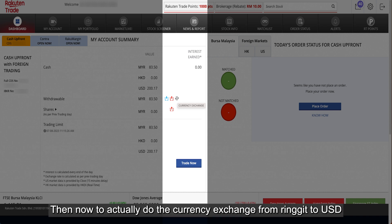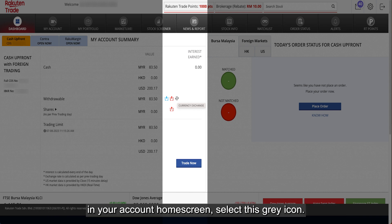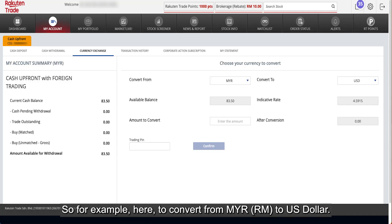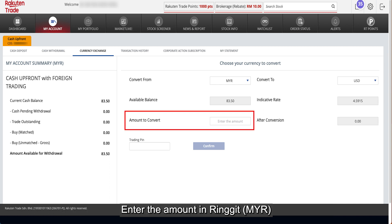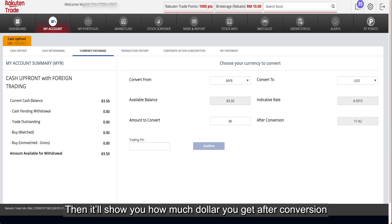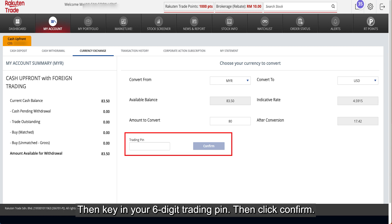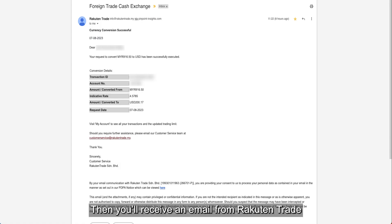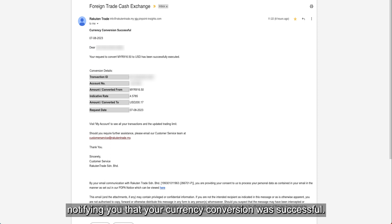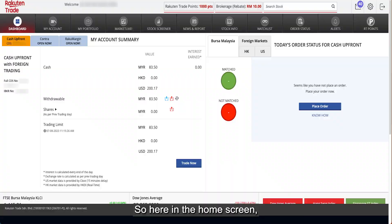To actually do the currency exchange from ringgit to US dollar or Hong Kong dollar, in your account home screen select the grey icon. For example, to convert from MYR or ringgit to US dollar, enter the amount in ringgit. It'll show you how much US dollar you get after conversion. Then key in your 6-digit trading pin and click confirm.